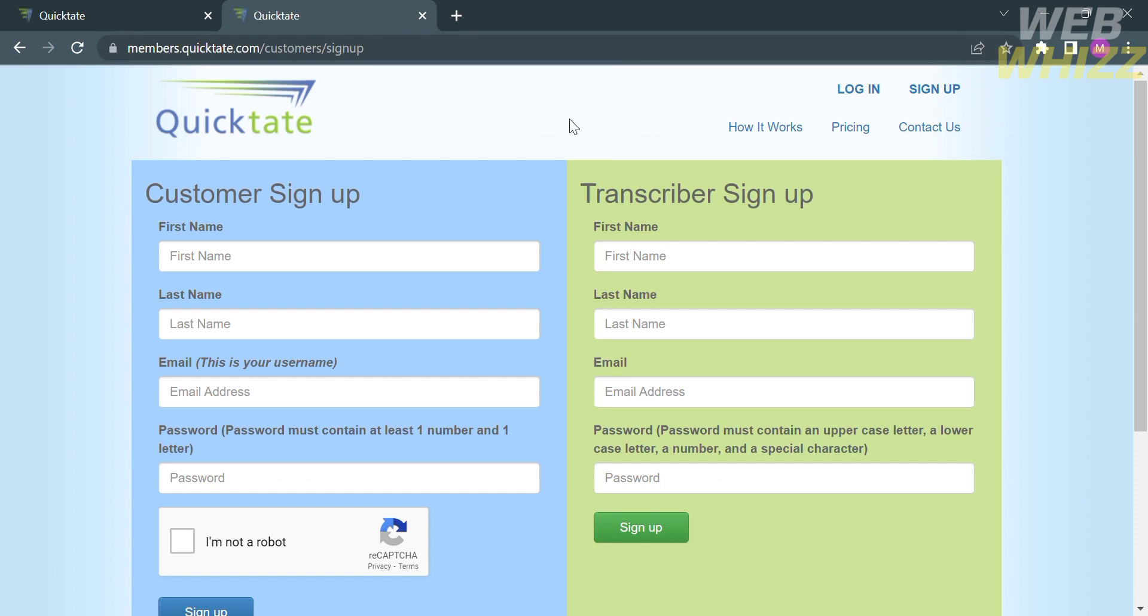Upon clicking on it, you will be directed here. From here, you can sign up with two options, such as for customer or sign up as a transcriber. In this option, I'm going to choose to sign up as a transcriber.